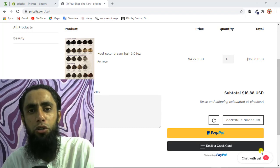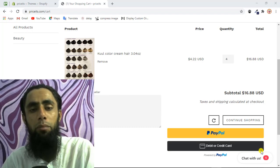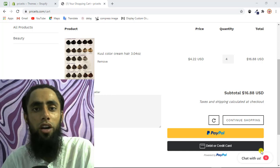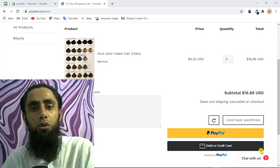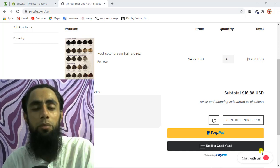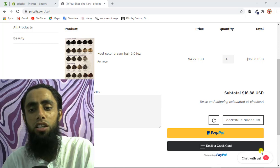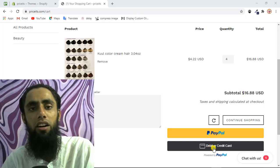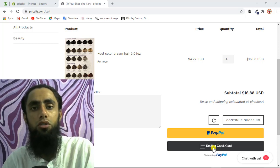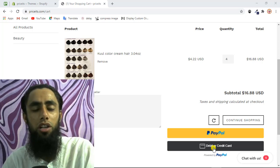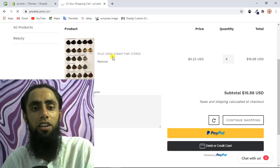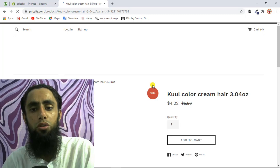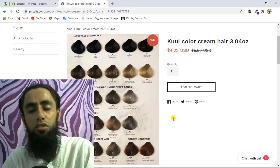In this video I'm going to show you how you can add PayPal smart buttons onto your product page. In the previous video I showed how to add PayPal smart buttons — credit and debit card buttons — onto your cart page. You can see we have PayPal and debit or credit card buttons on the cart page. In this video I'll show you how to add those same buttons onto your product page.